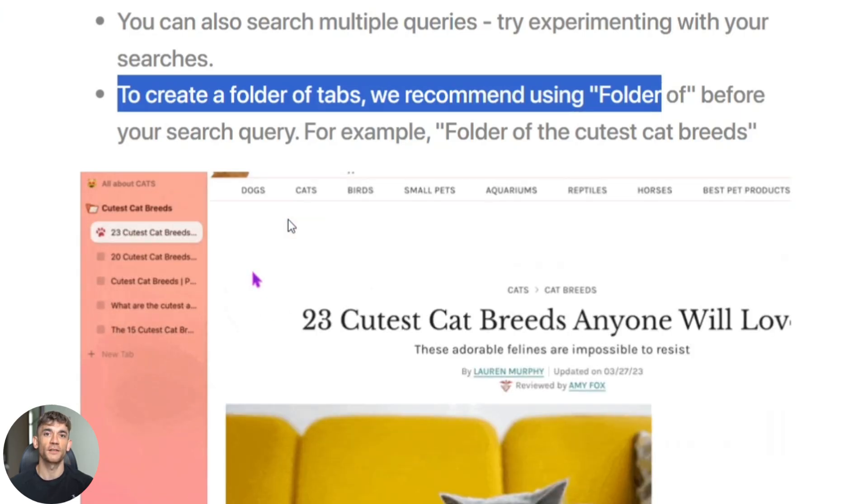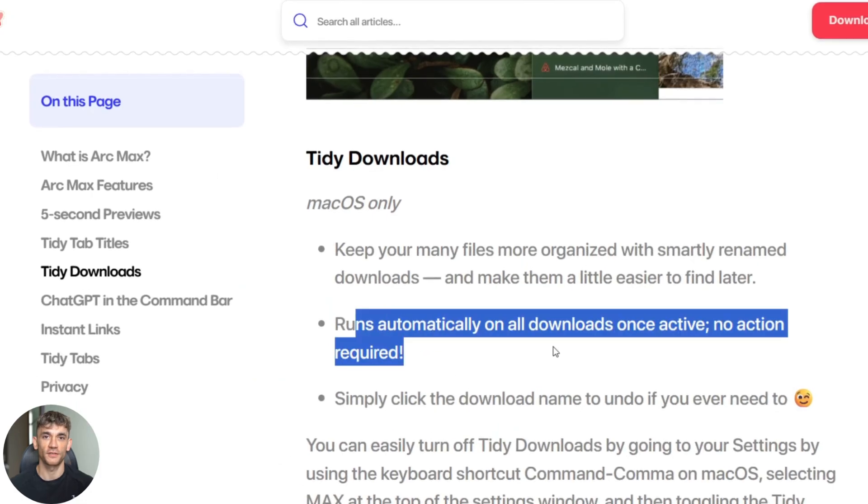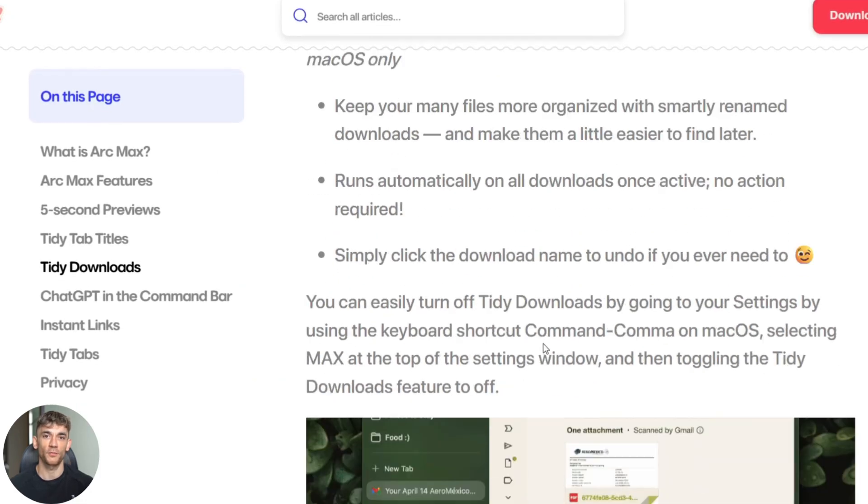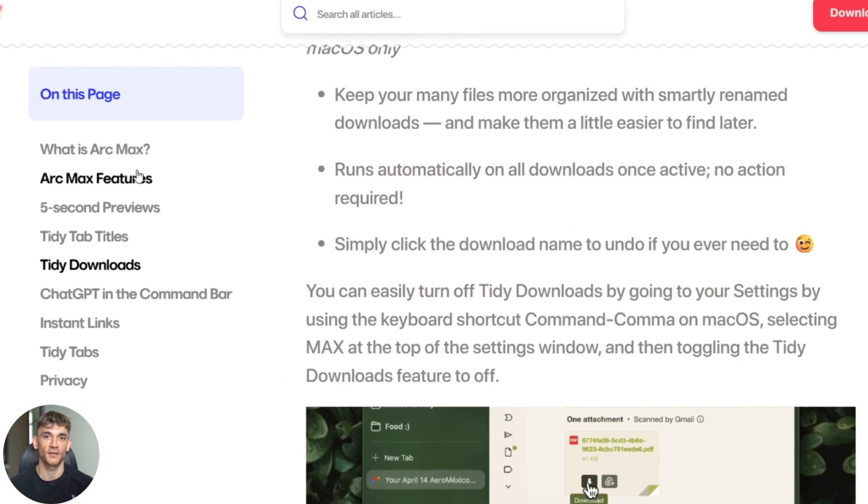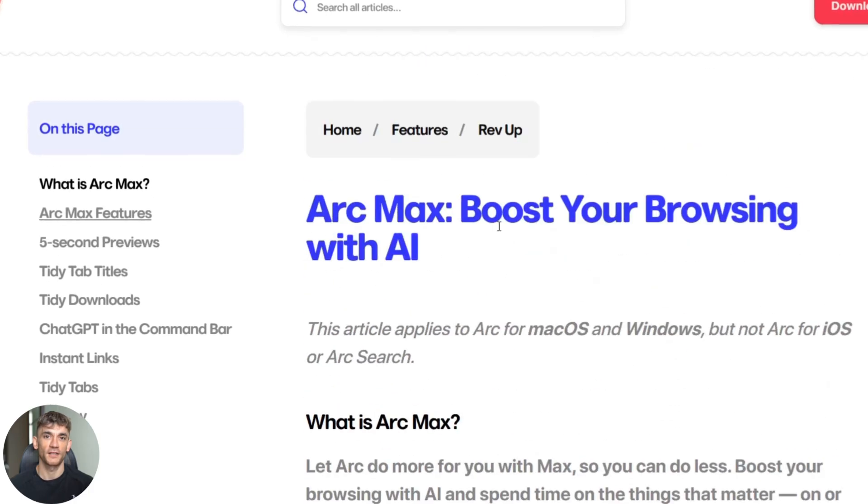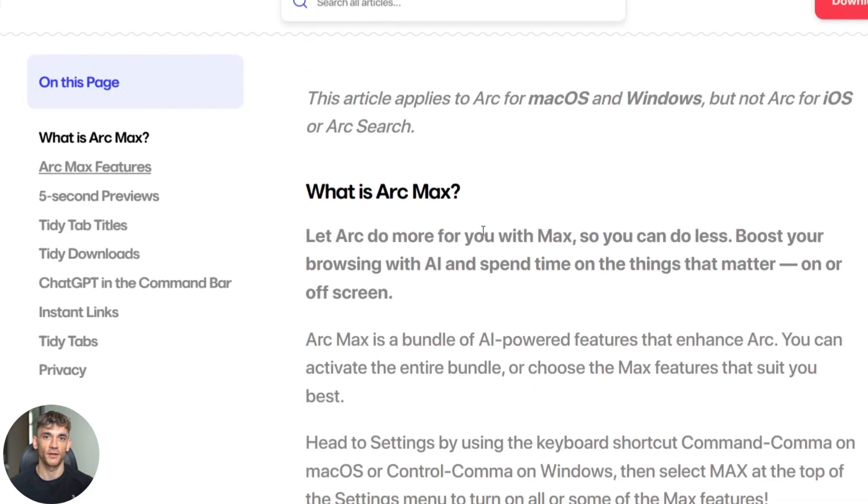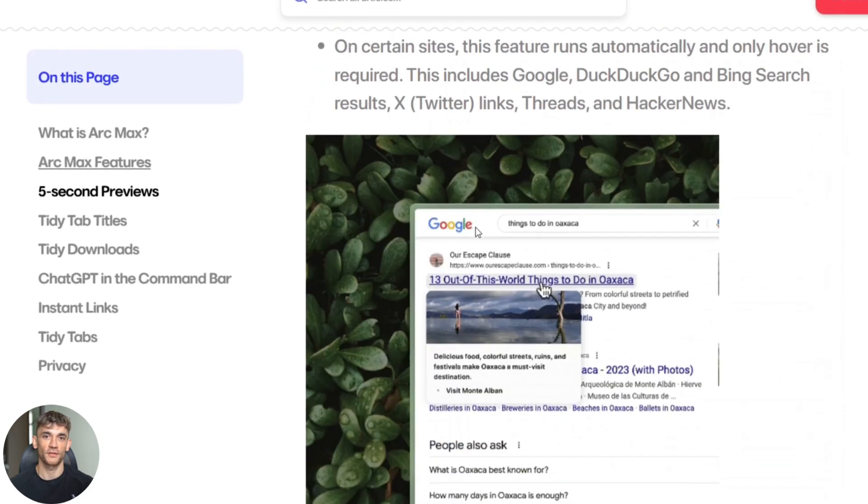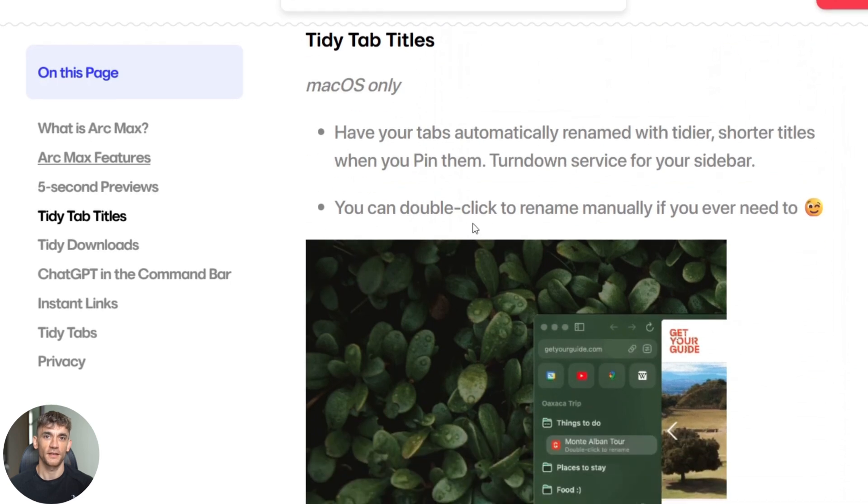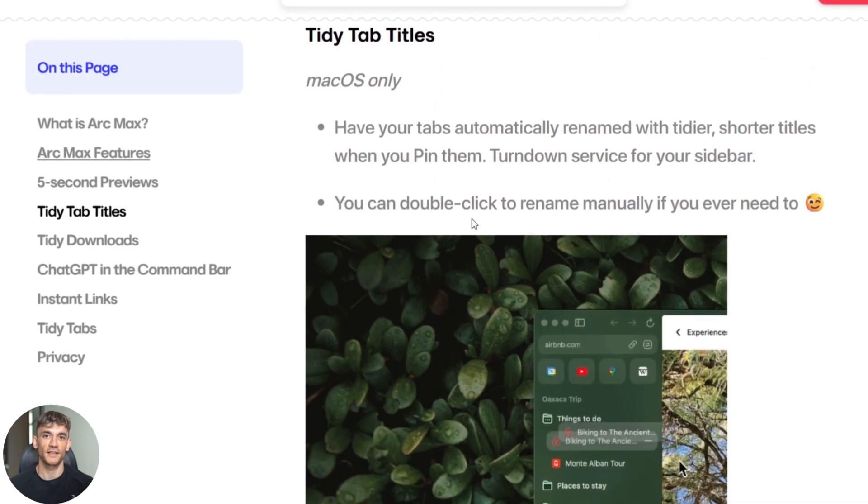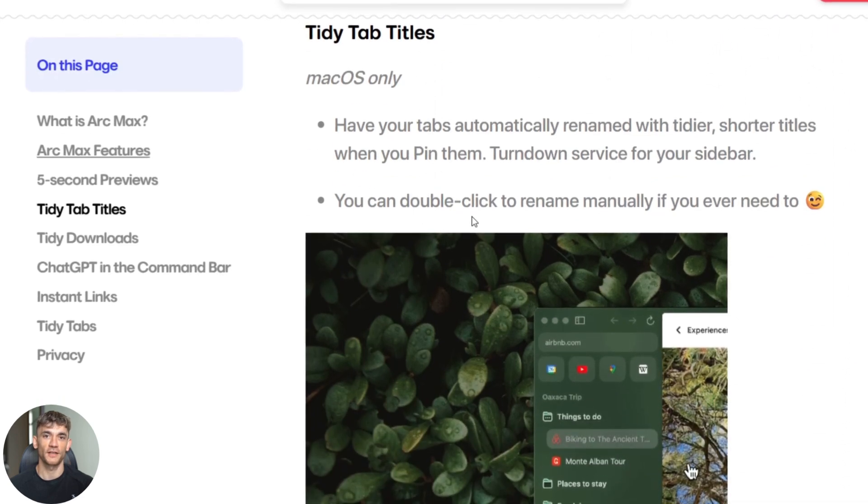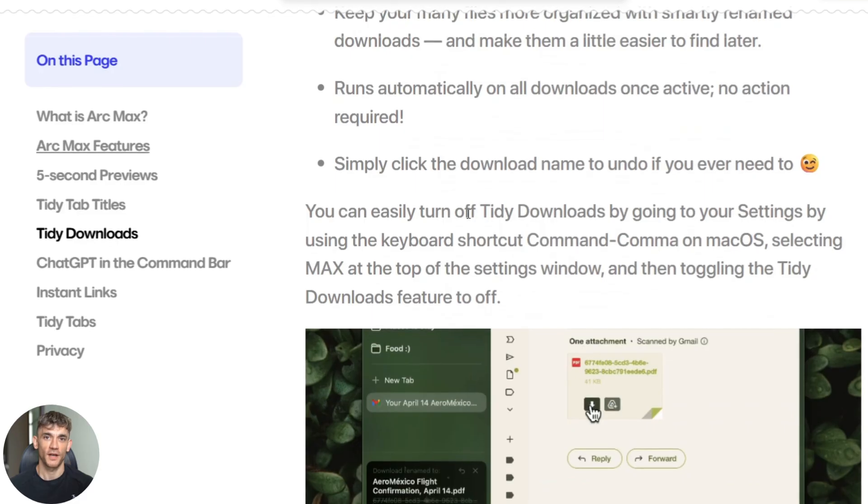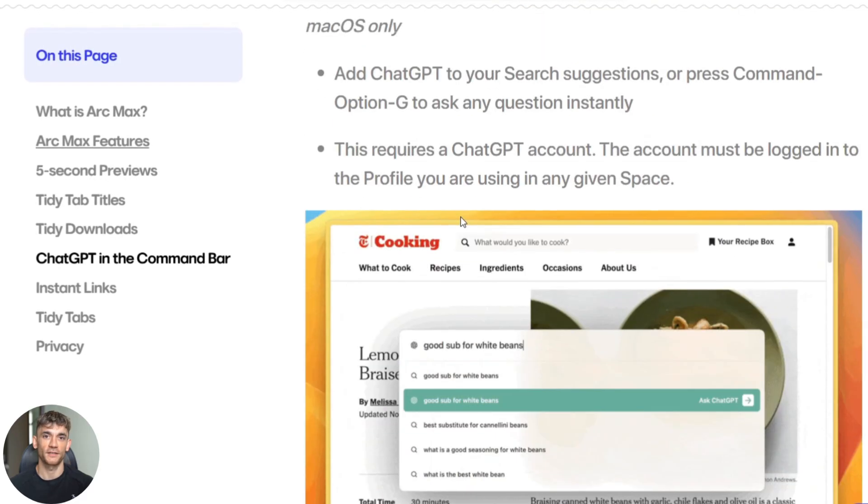Example three: creative tasks with context. I have a client website open in one tab and a competitor analysis in another tab. I'm going to ask Arc Max to write an email pitch using information from both tabs. Boom. Perfect email that references specific details from both websites. This took 30 seconds. Writing this manually would take 30 minutes.